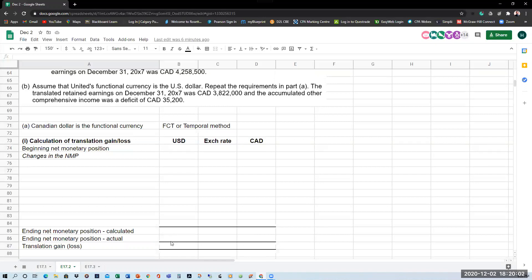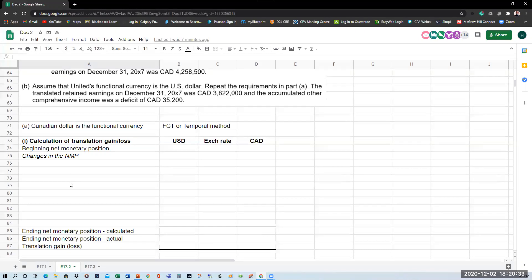We first calculate the net monetary position in the foreign currency — in this case, U.S. dollars — then convert into Canadian dollars. The final calculation of the translation gain or loss depends on the Canadian dollar amounts. There can never be a translation gain or loss in U.S. dollars because the ending net monetary position should be the same in U.S. dollars. It's only when you translate the amounts and different exchange rates come into play that there can be a difference. This is a very high-level view; it is going to get messy, so sit tight and take lots of notes.